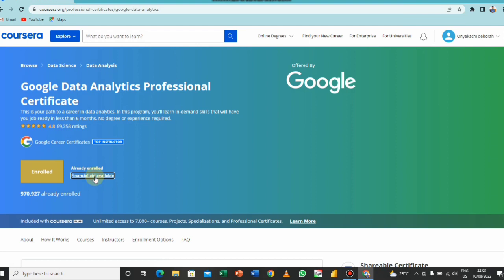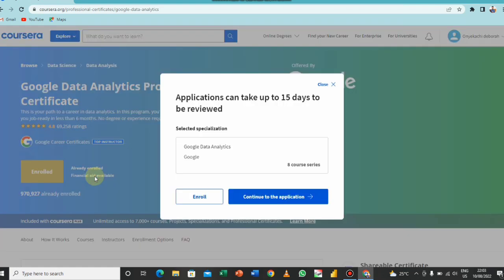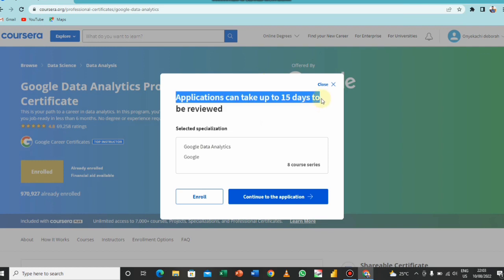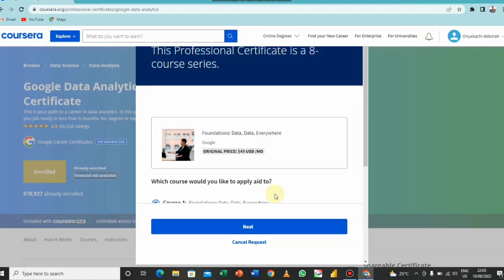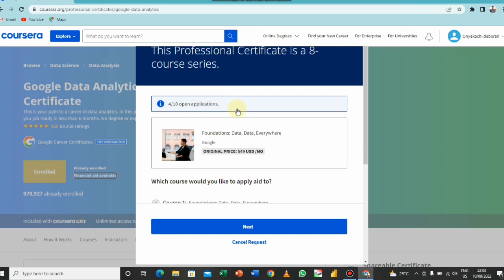So once you click on that you will see this dashboard open, a pop-up. They say application can take up to 15 days to be reviewed, and that is of course how long it can take. And you just go click on continue to this application. And as you can see, I have 4 out of 10 open applications, so basically I have applied for 4 out of 10.